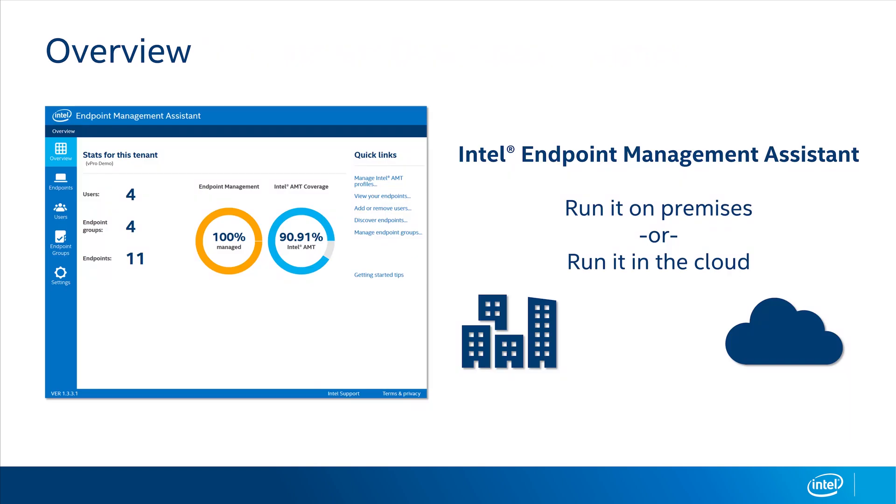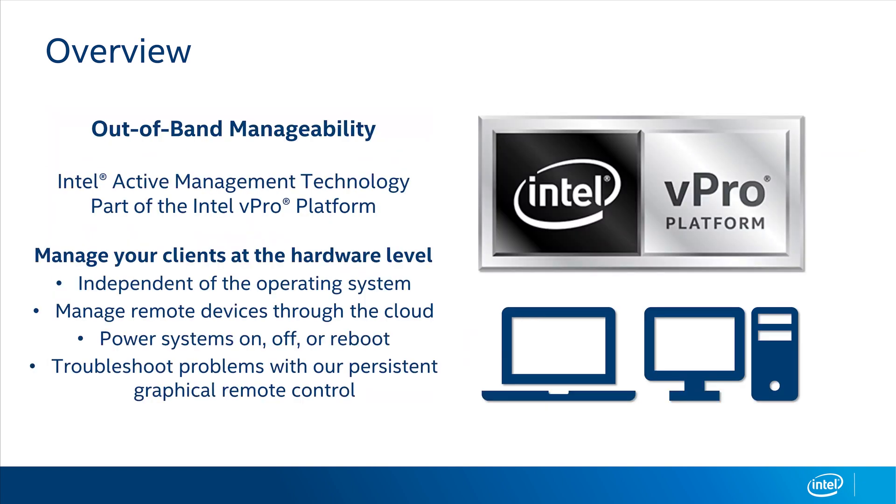Intel Endpoint Management Assistant, or Intel EMA for short, is a tool that allows you to remotely manage Windows-based computers on-prem or through the cloud. You can manage any Windows device at a software level, and endpoints based on the